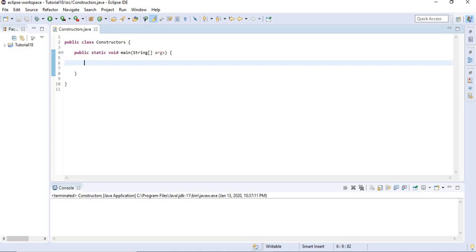Hello and welcome back. In this lecture we're going to talk about constructors. Constructors are a special method which is run every time you create an instance of the class.